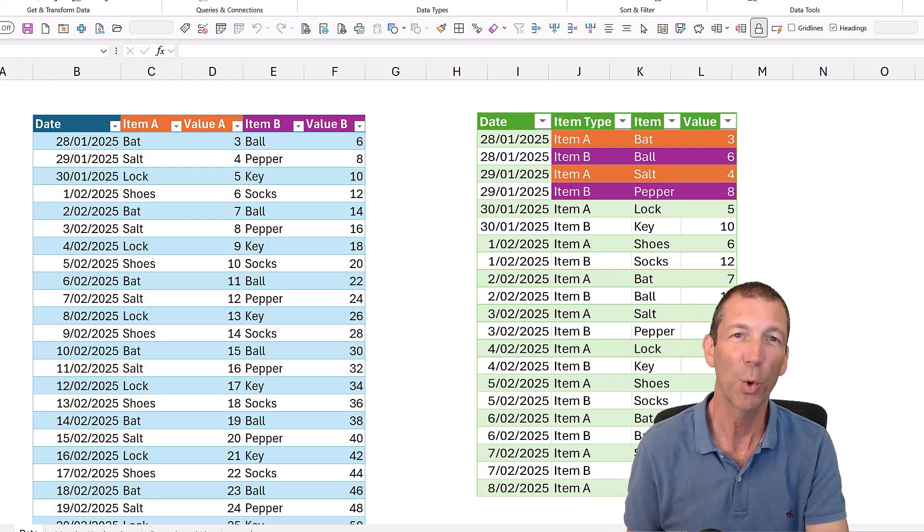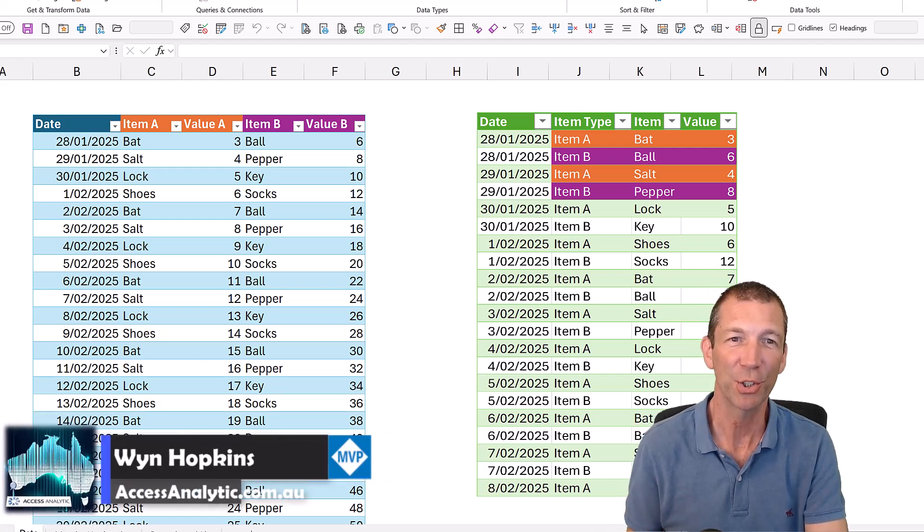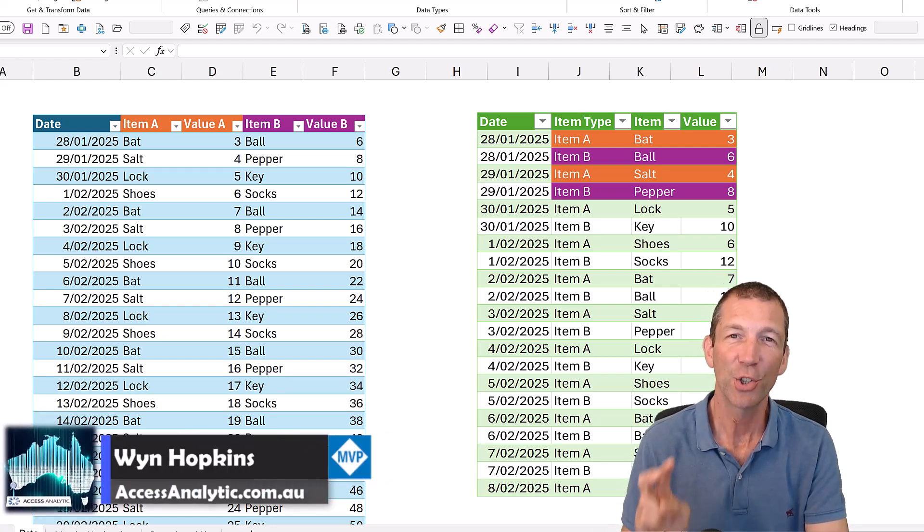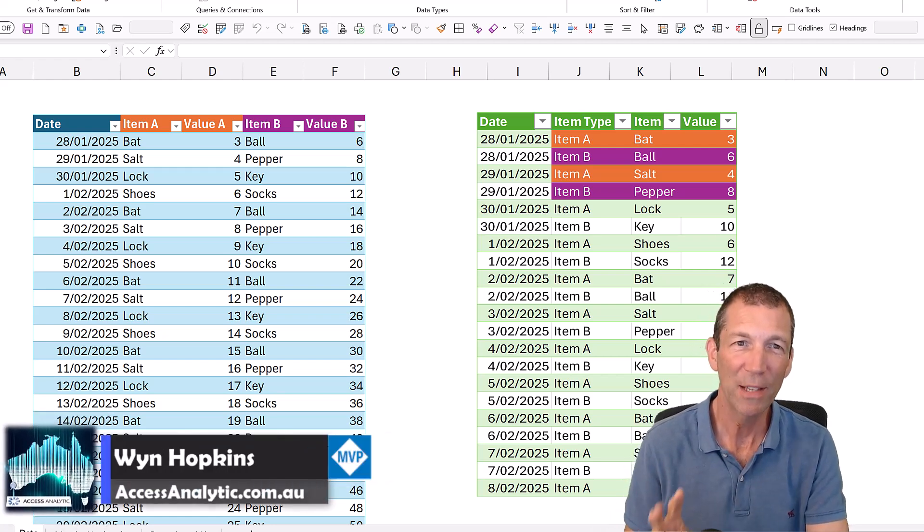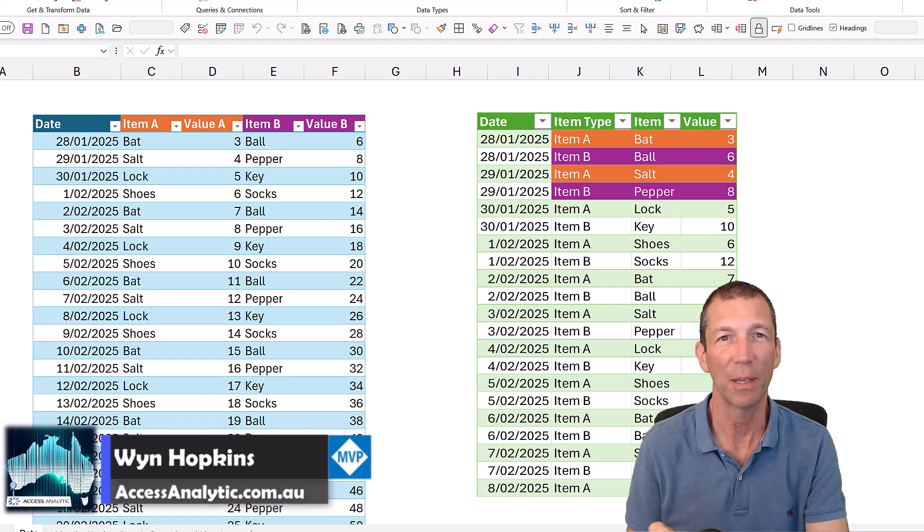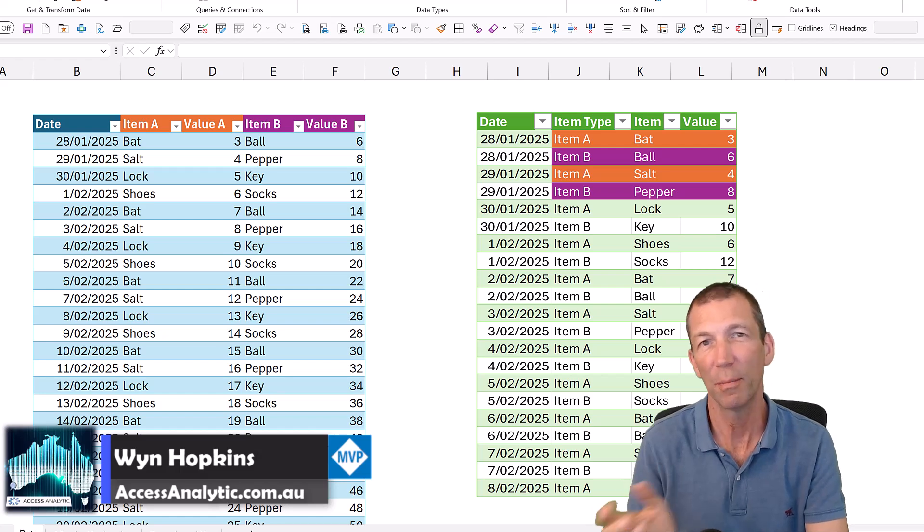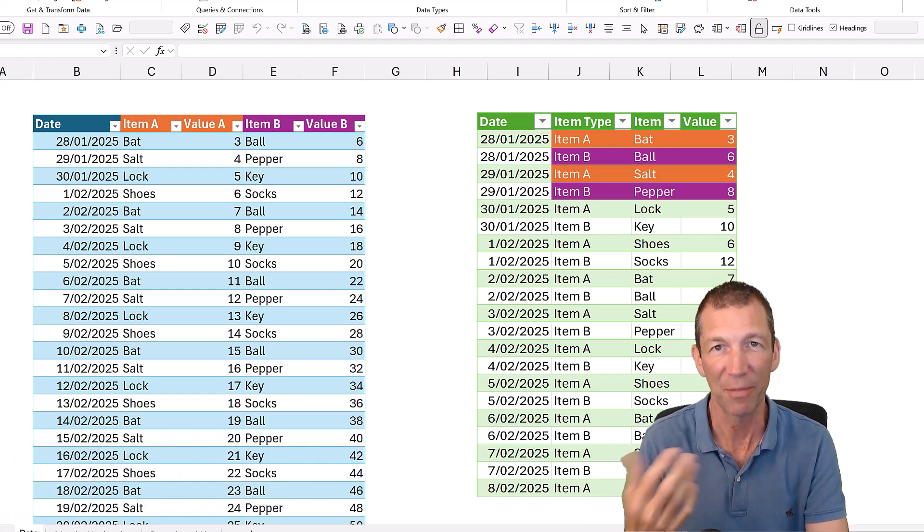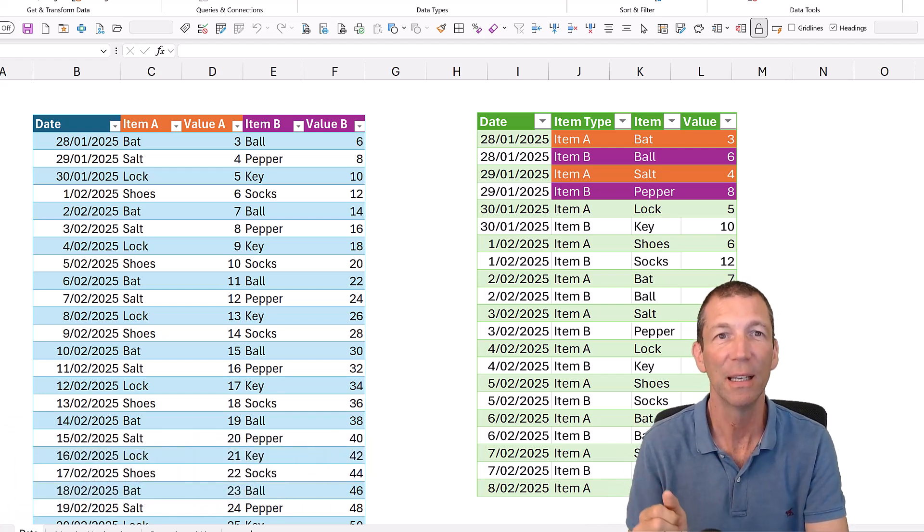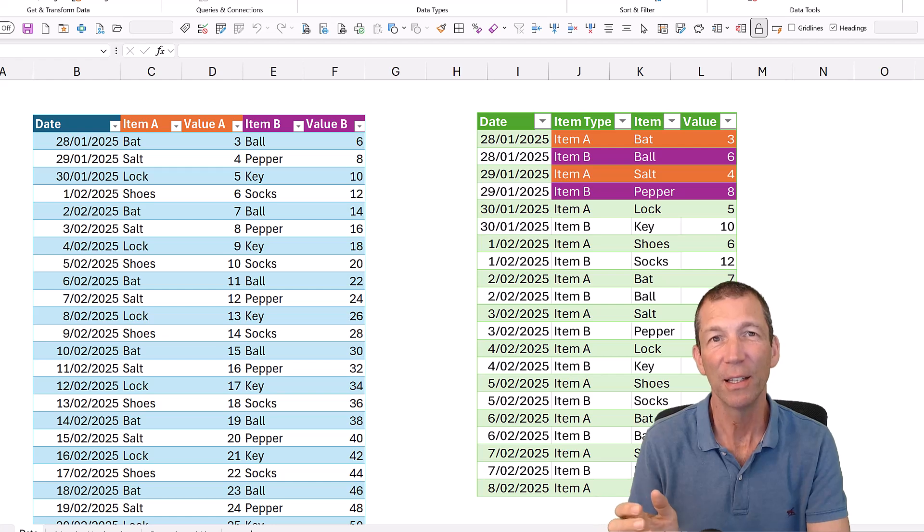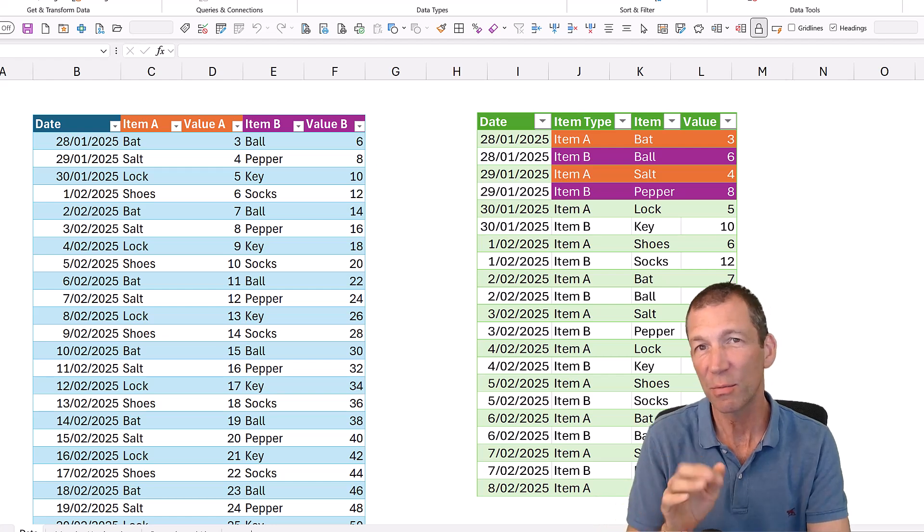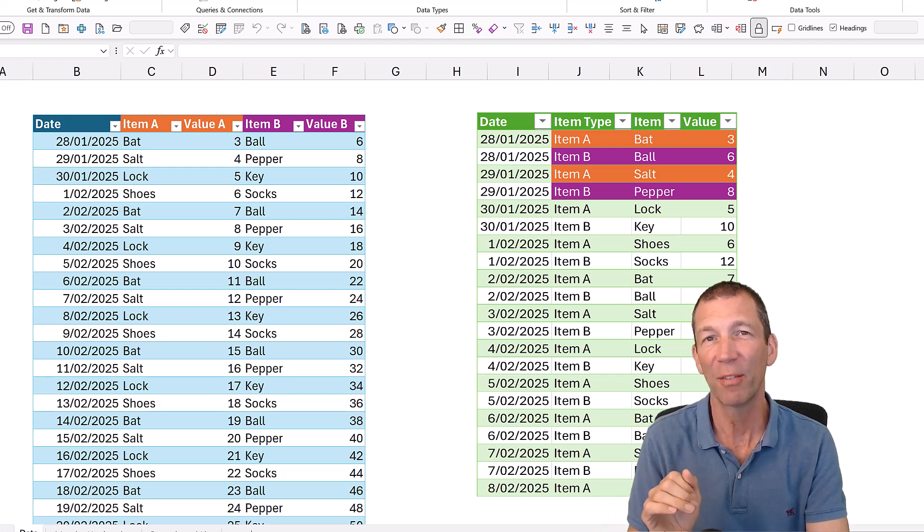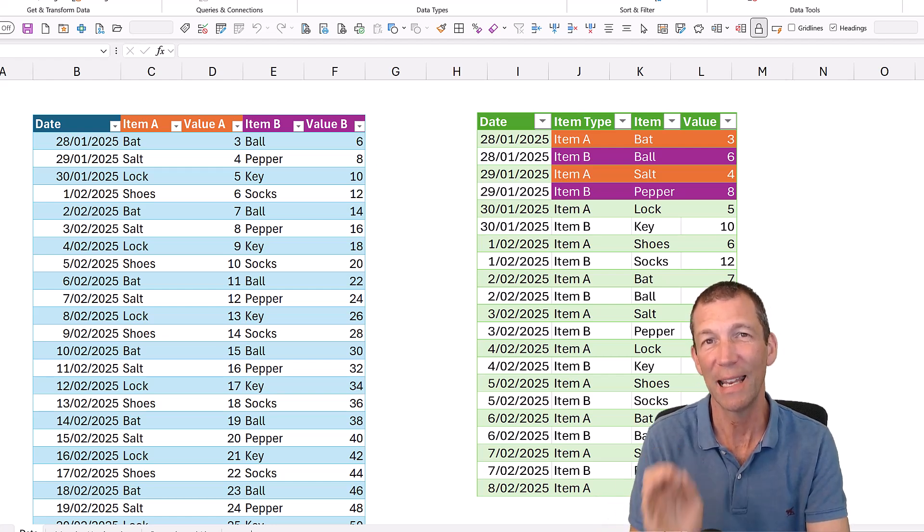Here's a quick Power Query challenge showing you two ways of solving something: one with manual button clicks, unpivoting, etc., another just typing in a couple of lines of code and using a list.